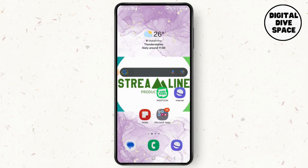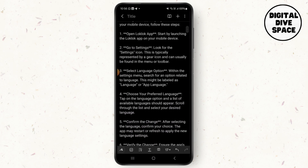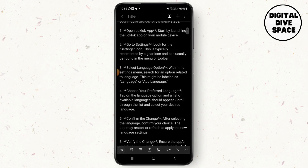After installing the Lok Lok app, if you want to change the language settings, here are the steps. First, open the Lok Lok app on your mobile device, then go to the settings. Look for the settings icon on the top side, which is typically represented by a gear icon and can be found on the menu or toolbar.